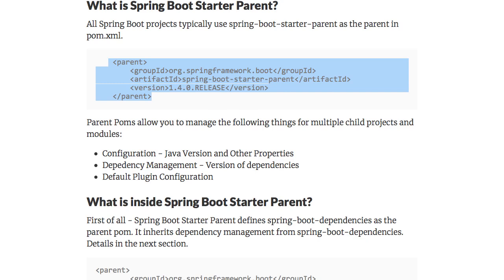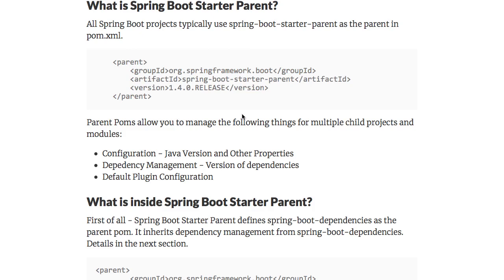What is Spring Boot Starter Parent and what does it allow us to do? One of the things which a lot of projects have is configuration. You would want to configure which version of Java to use, and there might be a lot of other properties. You want to manage dependencies as well as the versions of those dependencies — which version of Spring to use, which version of Hibernate to use, which version of Jackson to use. And also you would want to create the Maven plugins configuration. All these things are managed by the Spring Boot Starter Parent.